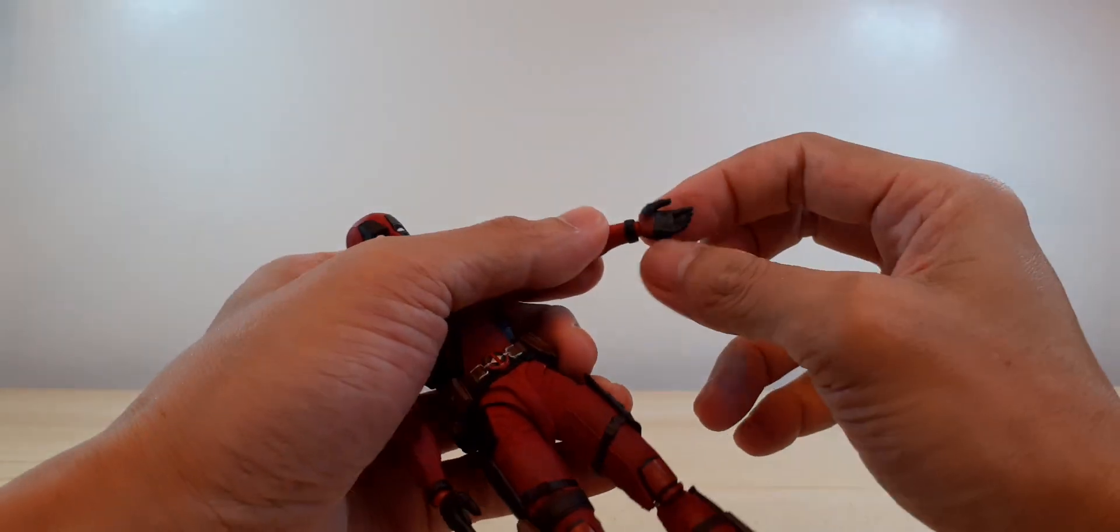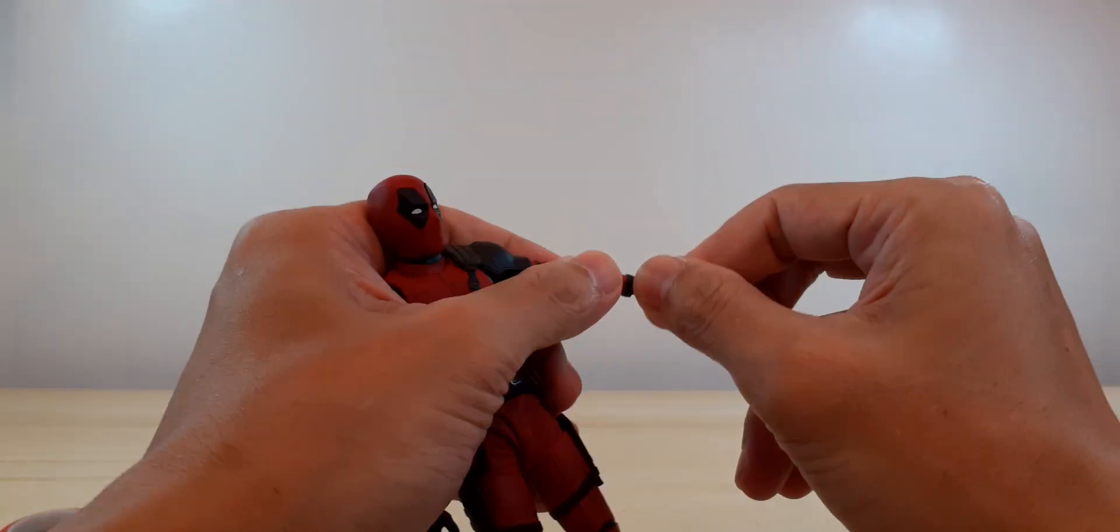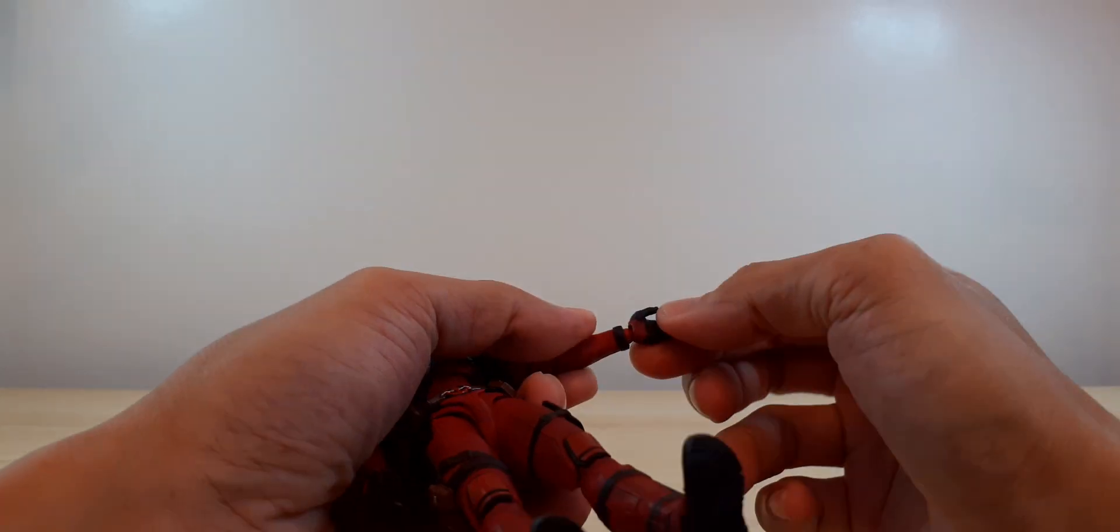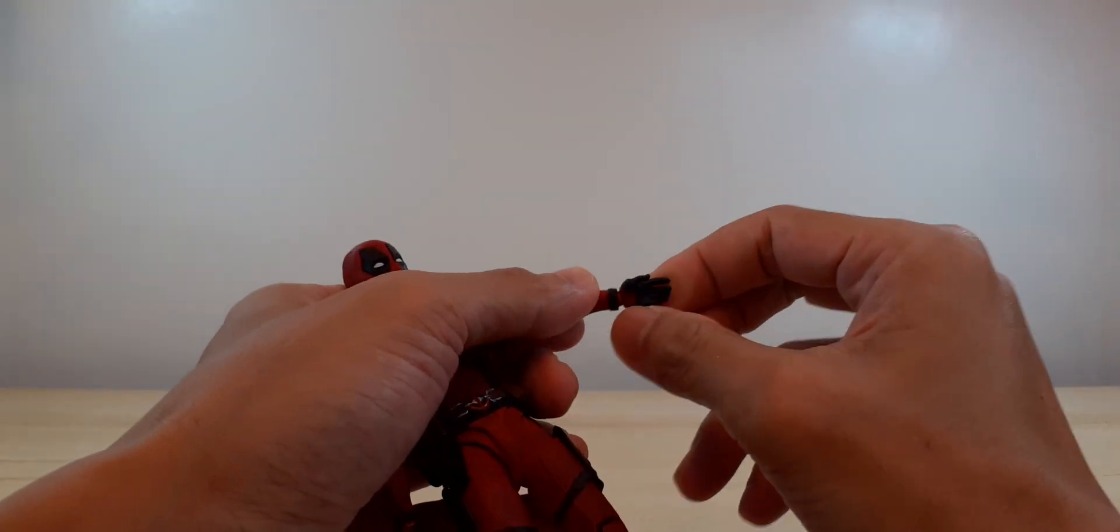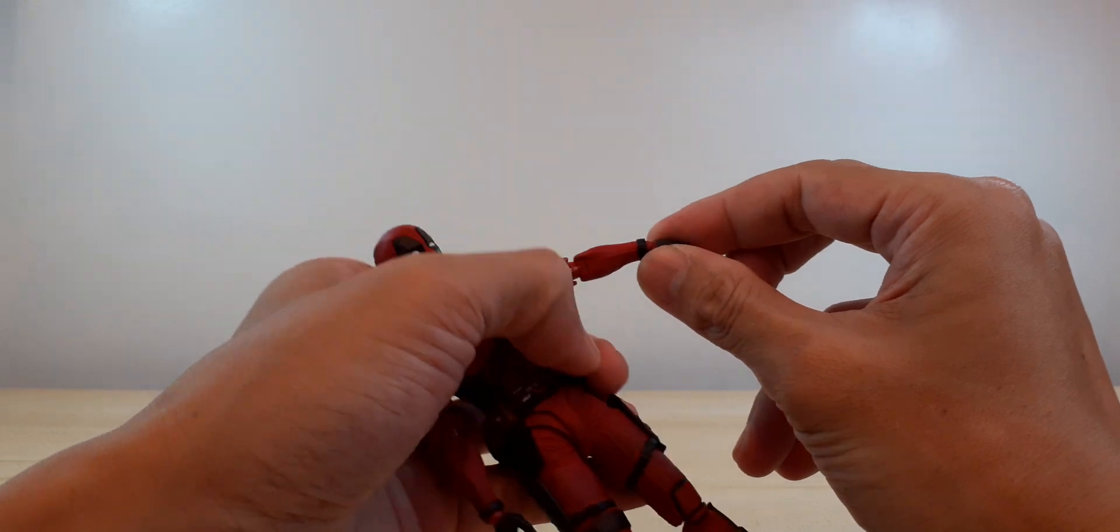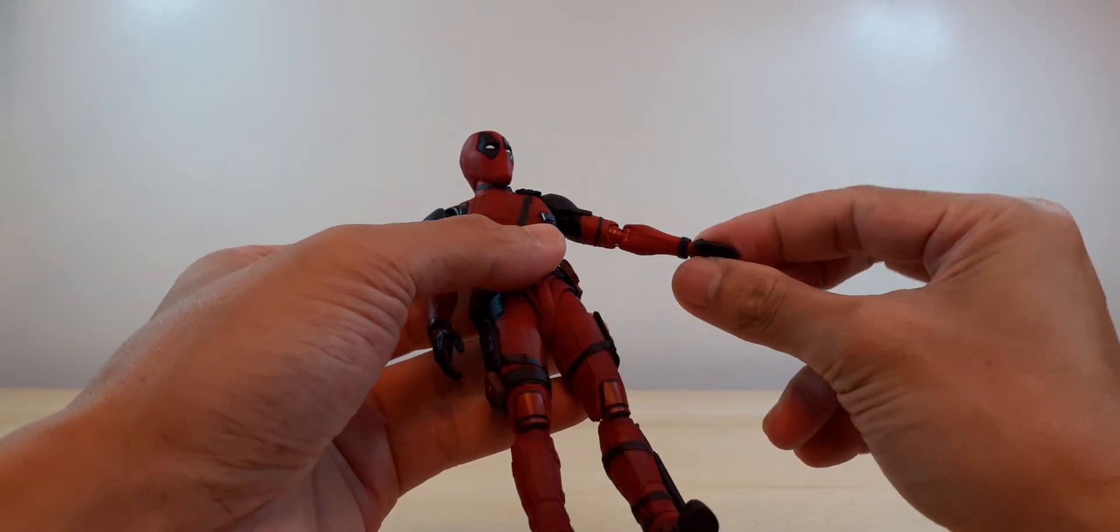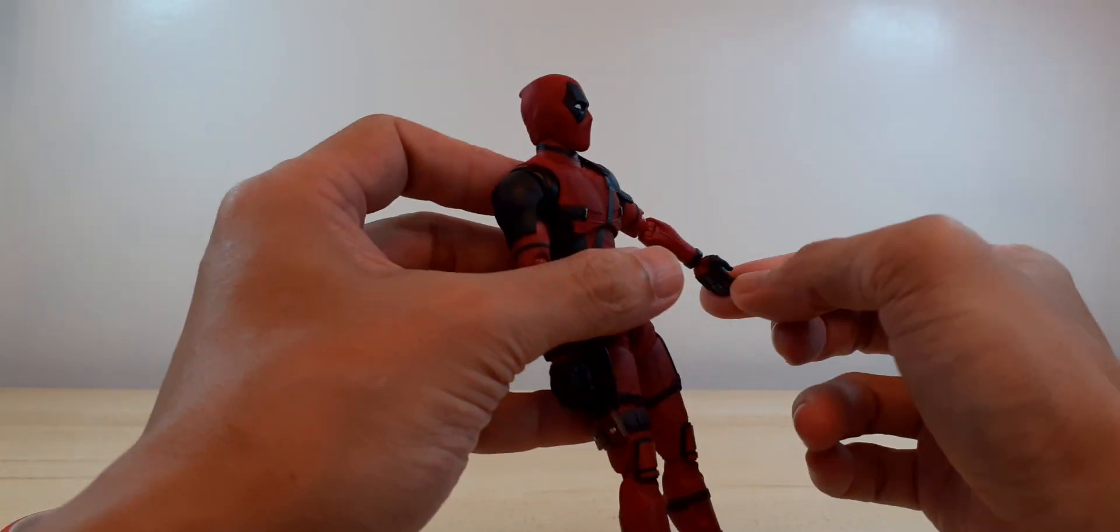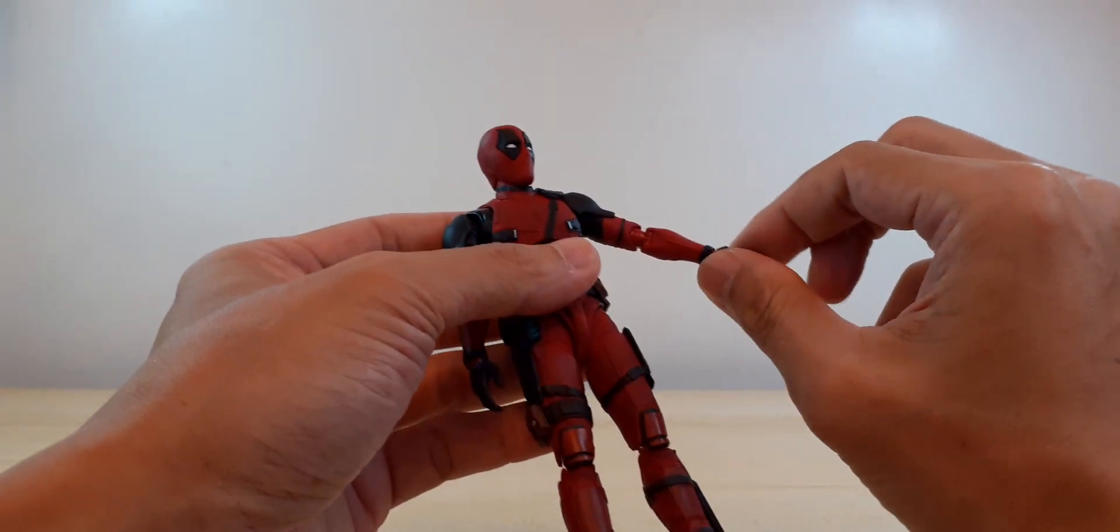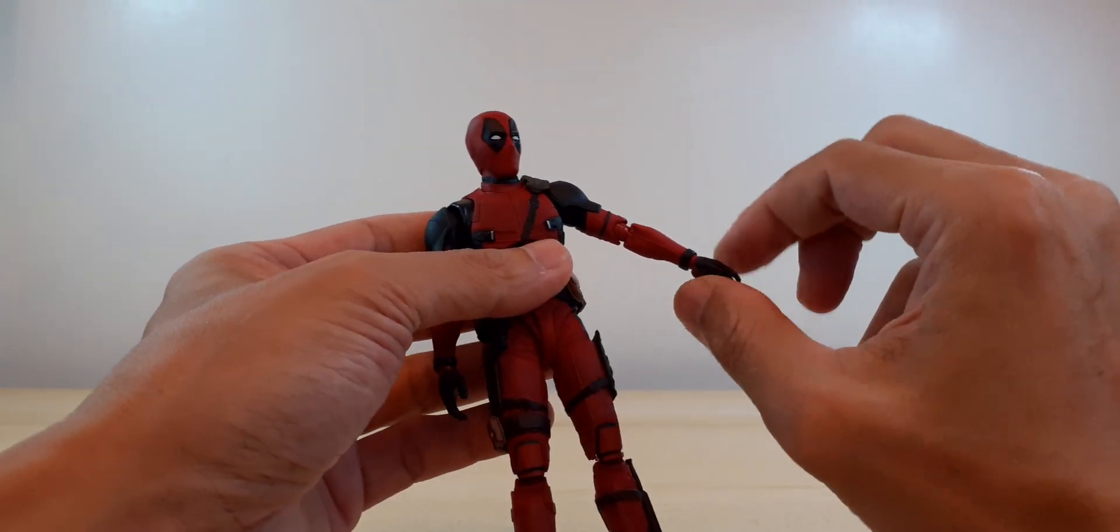There you go, swivel. Just side to side up and down. Oh there is, yes, slide.